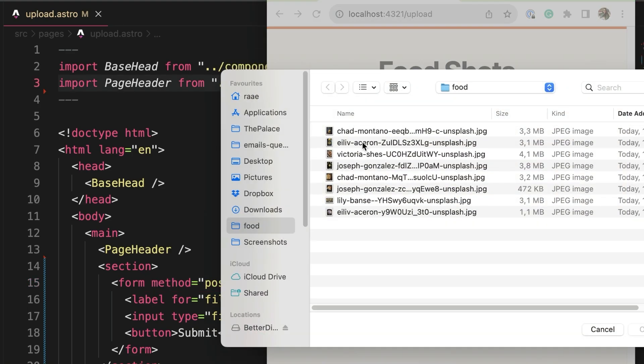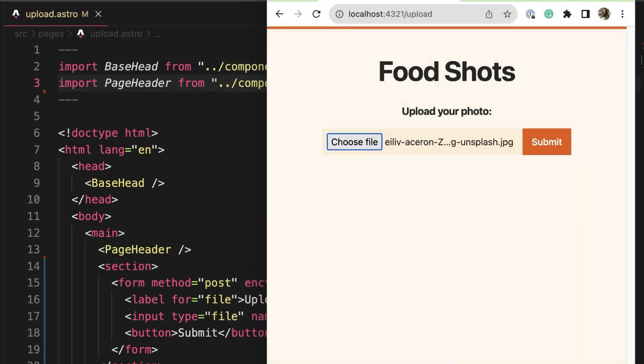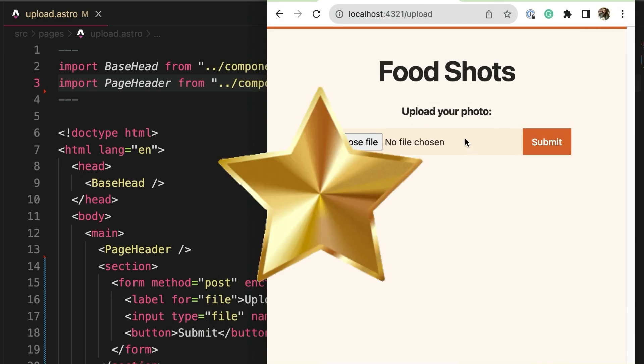Before I click submit, take a guess. What will happen? If you guessed nothing, kudos to you. If you guessed nothing and that the form would clear or reset, here is your gold star.